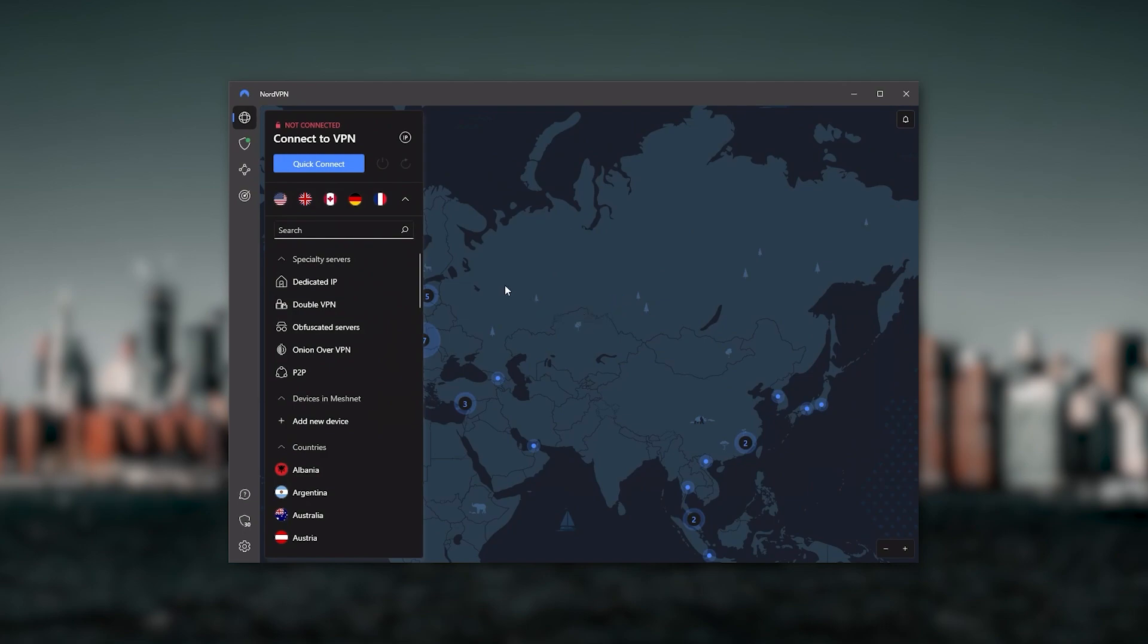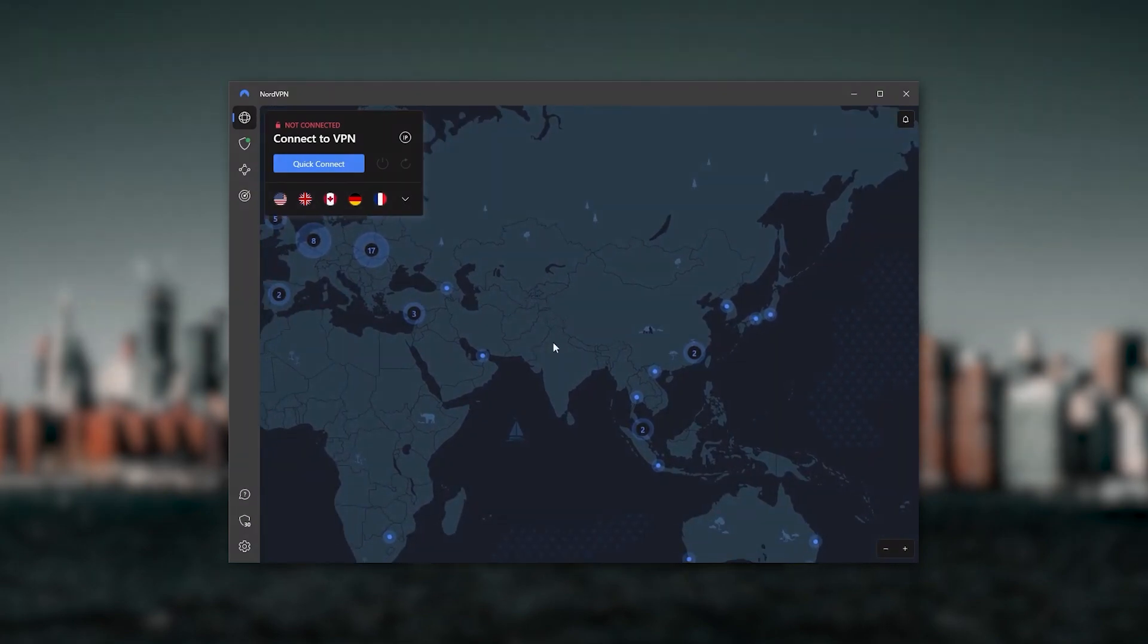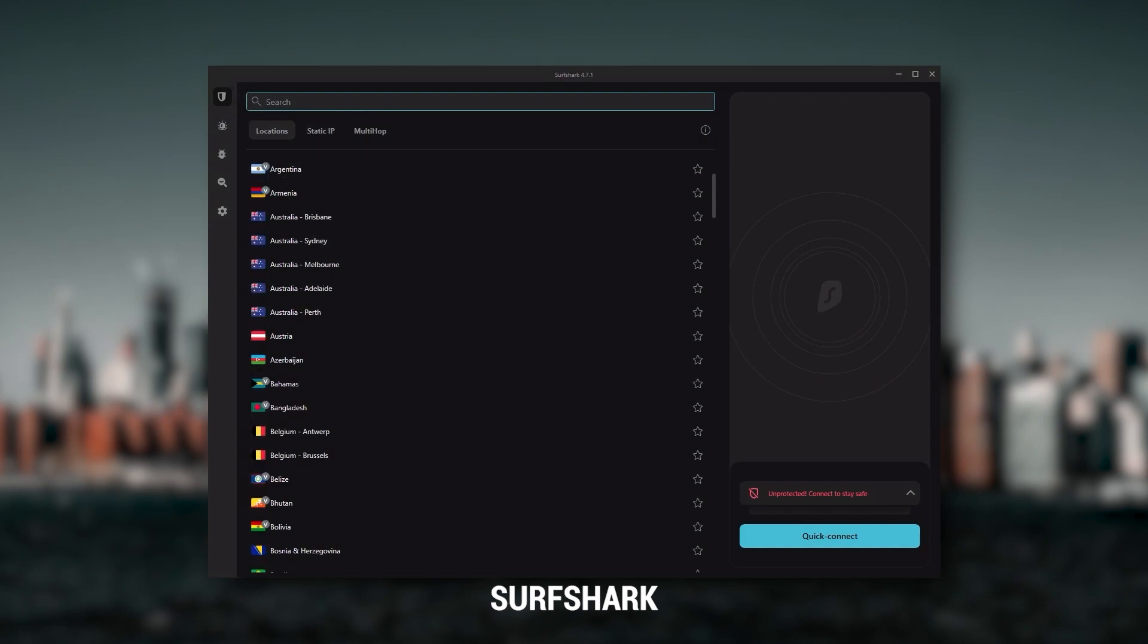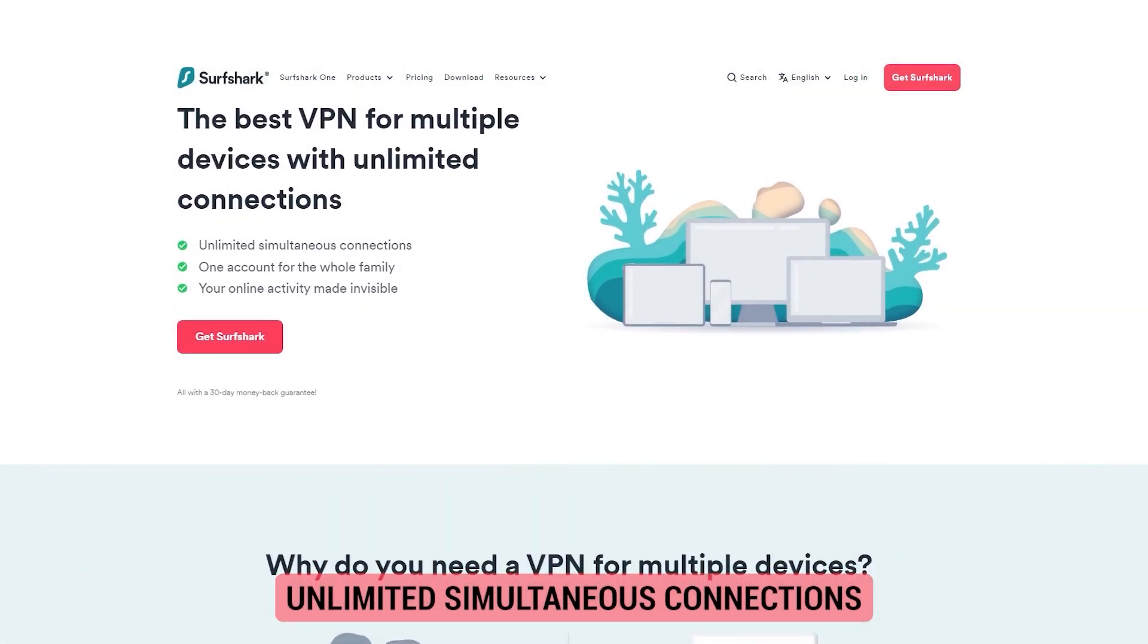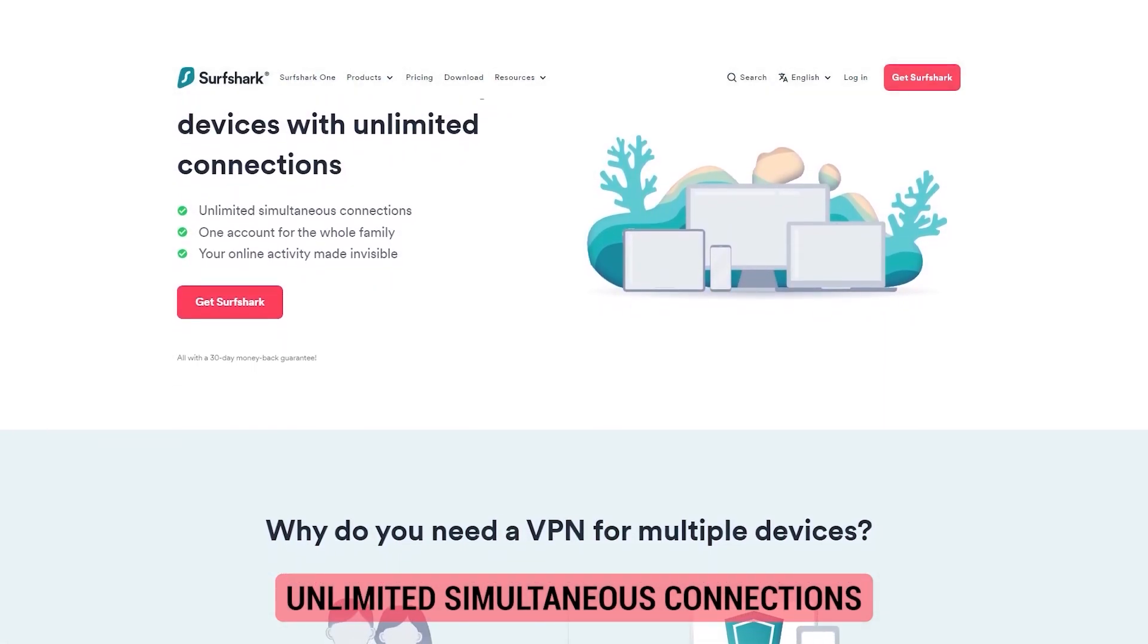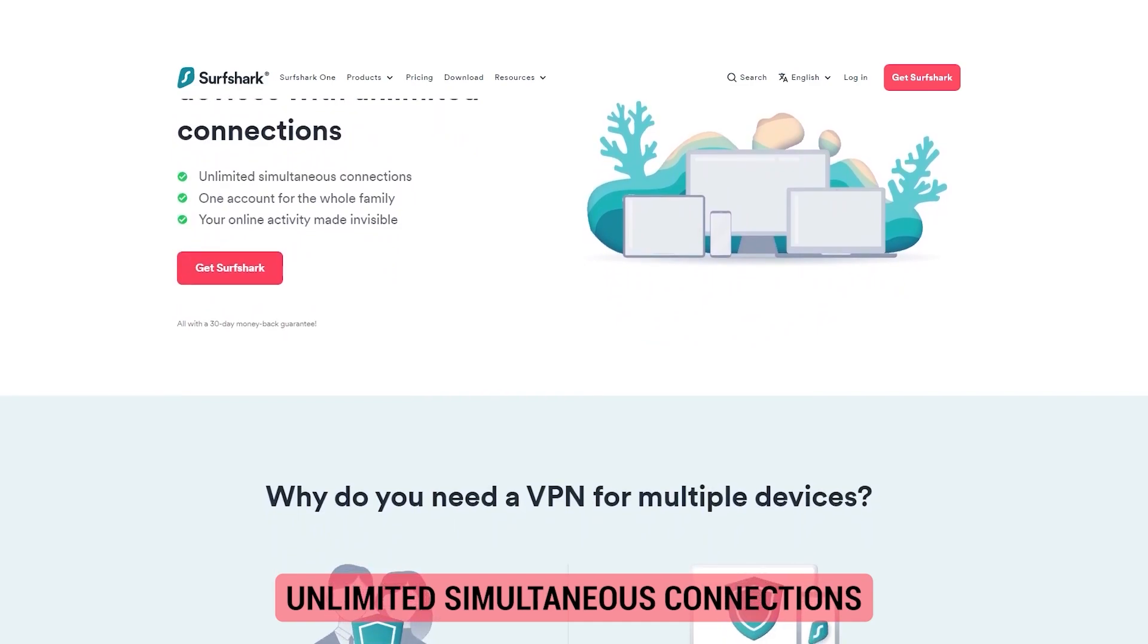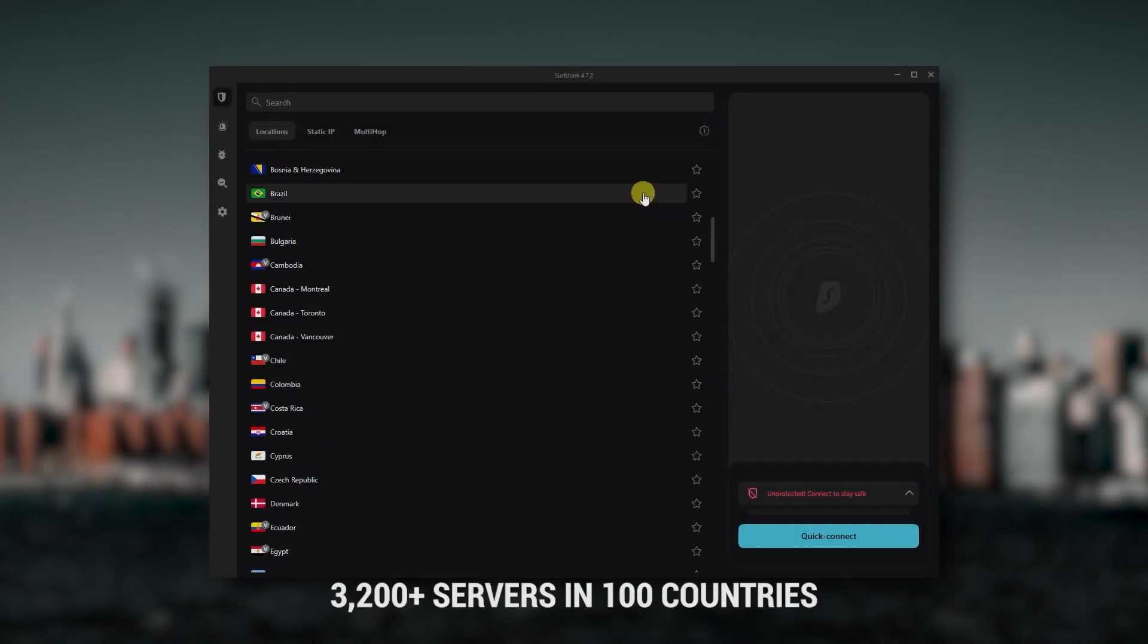Finally, SurfShark is my best pick for the best budget VPN. While it has all the essentials like Express and Nord, it's not quite as fast as those two. However, with SurfShark you're allowed to virtually secure an unlimited number of devices with just one account, so it's a great option if you don't want any simultaneous connection limits.